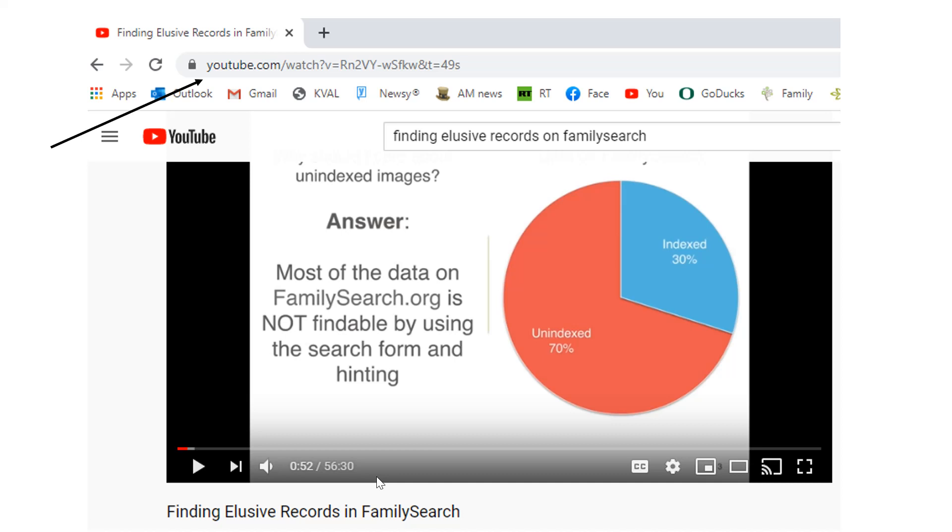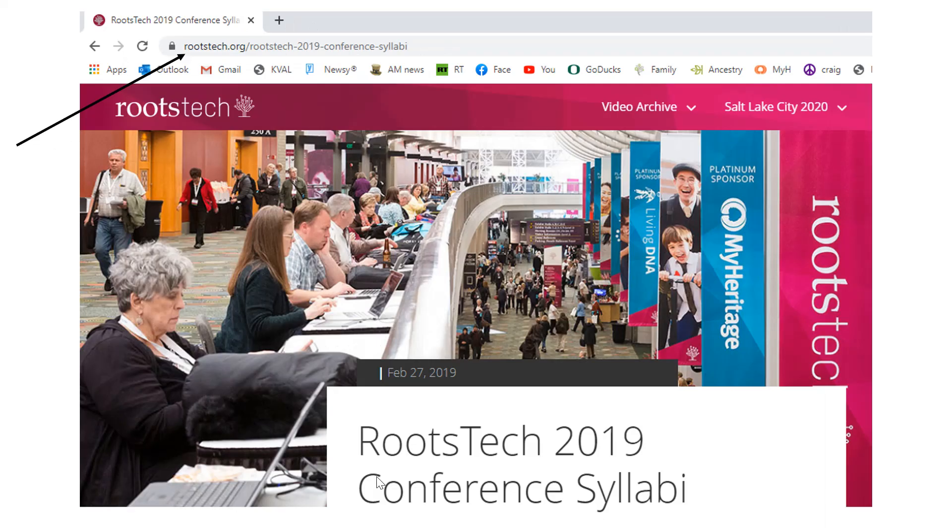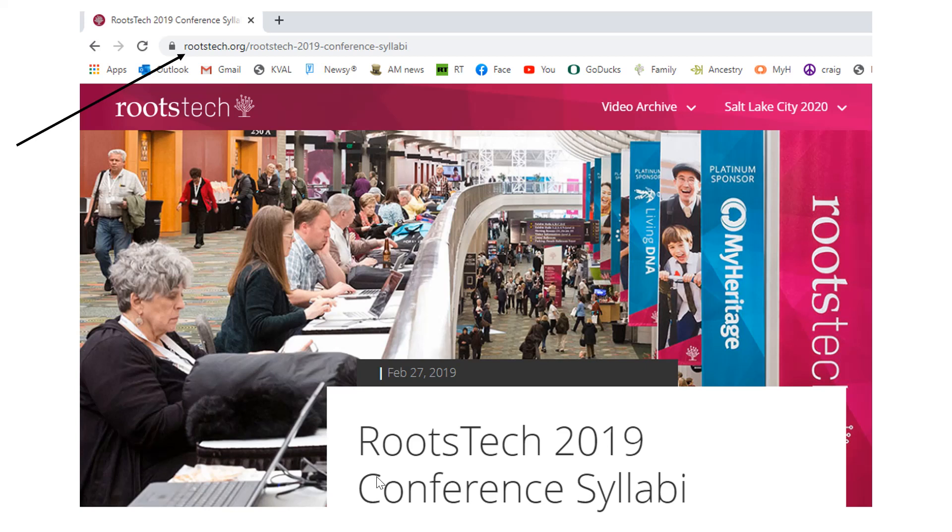But I would highly recommend you do that. Another place you can go, if this isn't enough for you, is go to RootsTech website. Now, RootsTech is where all of the genealogy organizations in the world get together in Salt Lake for a week or so every year, and they have classes, they have presentations, they have experts to help you. And RootsTech, and RootsTech archives many of these things, and allows you to look at them.